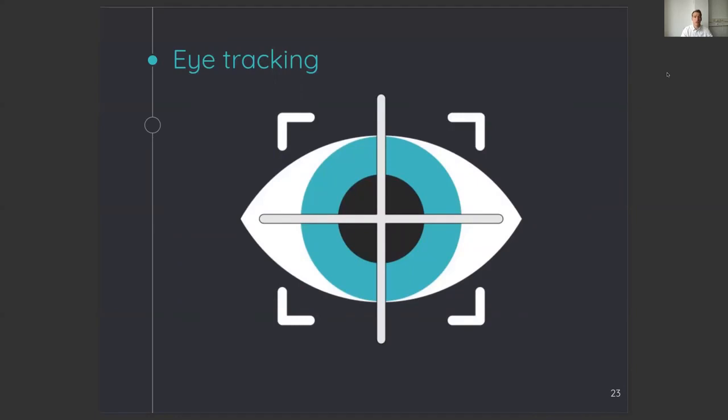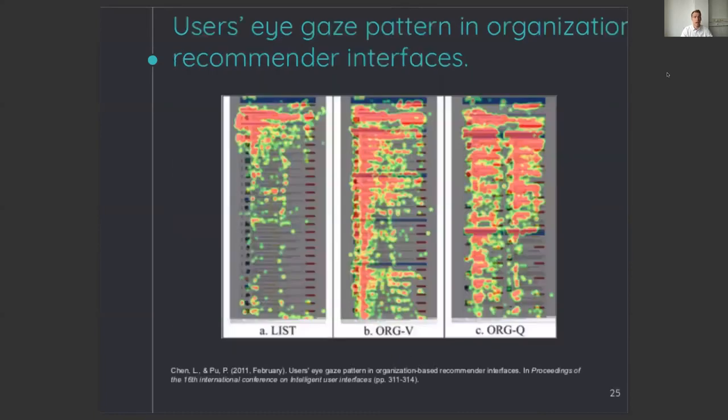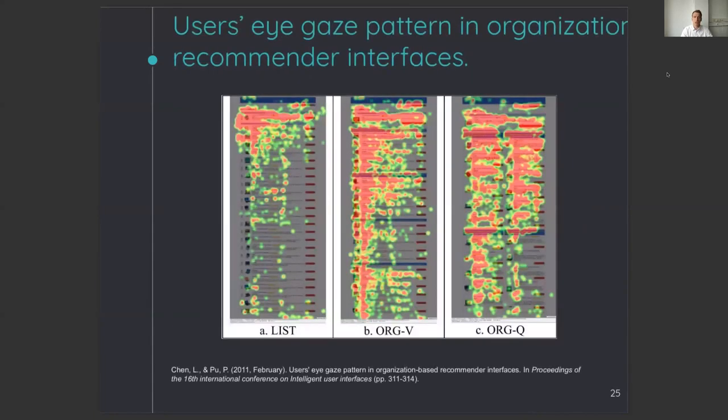We are not the first to use eye tracking to investigate attention in the recommender system interface, but to our knowledge, we are the first to use eye tracking in this context. One study in the field of recommender systems that used eye tracking showed recommendations based on the element users were looking at, and another study showed that by organizing recommendations in a different layout, more recommendations get attention.